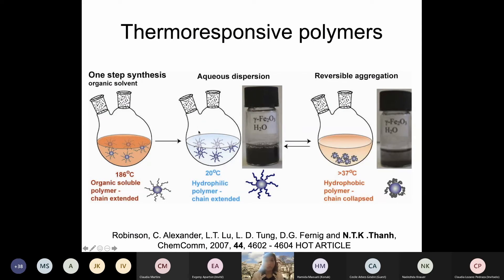Coming back to hyperthermia cancer treatment - one of the ligands we use is a thermally responsive polymer. What is nice about thermally responsive polymers is that they respond to temperature. We synthesize the nanoparticles at high temperature in hot organic solvent, which makes them very crystalline. Then we cool them down to room temperature, remove the organic solvent, add water and they transfer into the water. It is a one-step process.